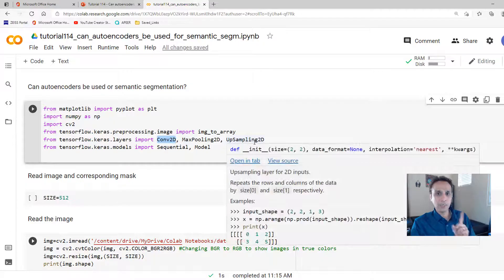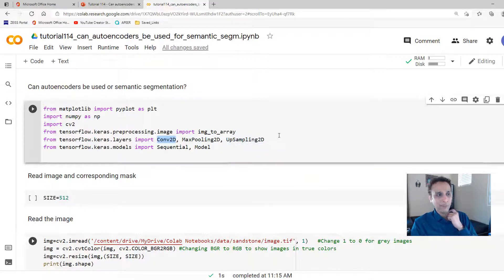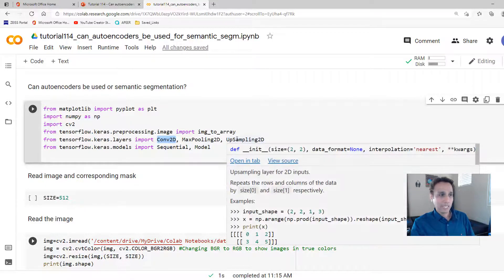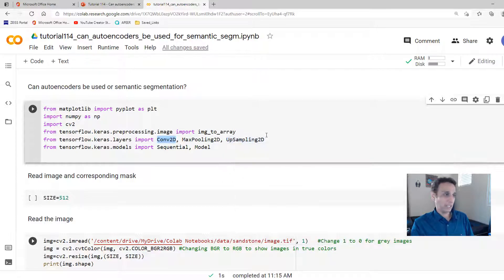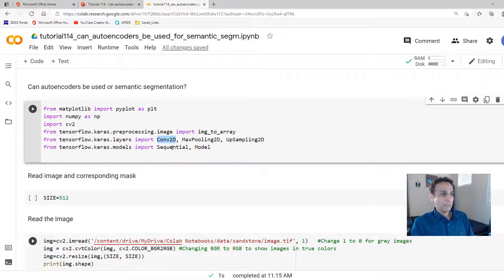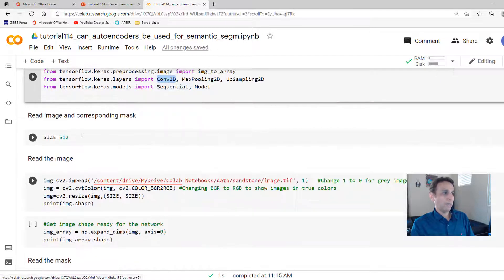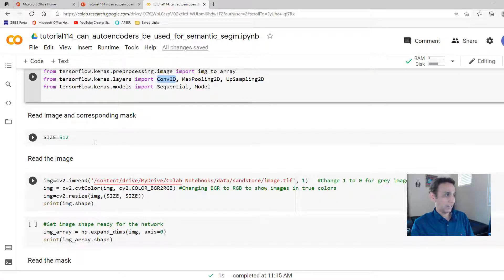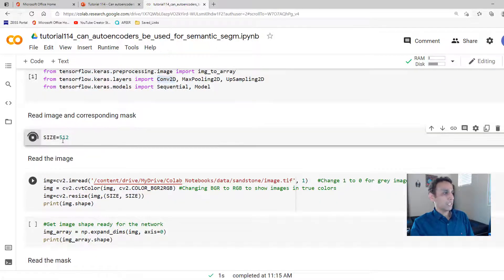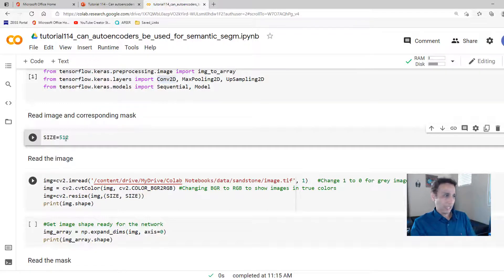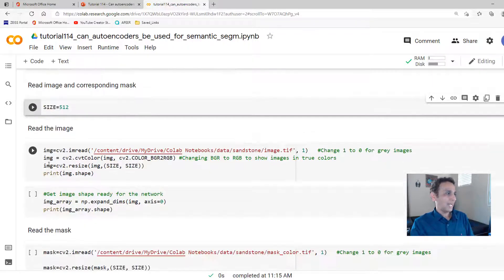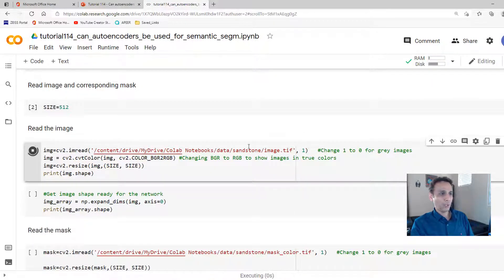I'll talk about that in the next video, just to give you some clarity on what the difference is between these two. And we are going to use sequential method to create our model. So let's define our size to be 512. Let's define a larger image.